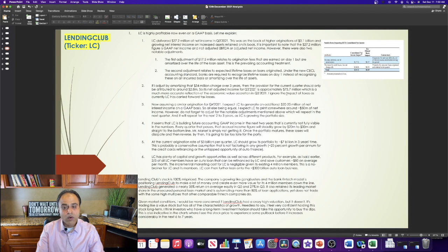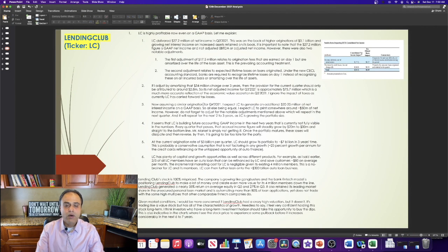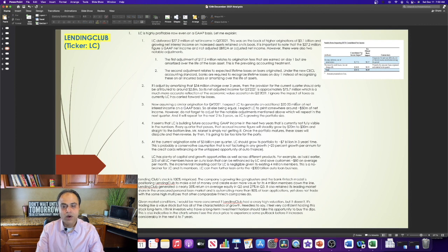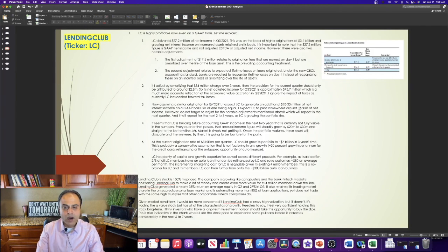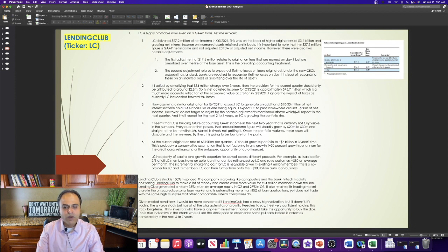I ignore the impact of taxes as currently Lending Club has carried forward tax losses. Now, assuming a similar origination for Q4 2021, I expect Lending Club to generate an additional $20 to $25 million of net interest income on a GAAP basis. So, all else being equal, I expect Lending Club to print somewhere around $50 million of net income. However, do not forget to adjust for the notable adjustments mentioned above, which will repeat in the next quarter.